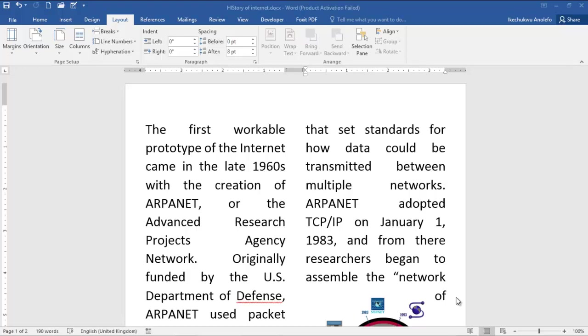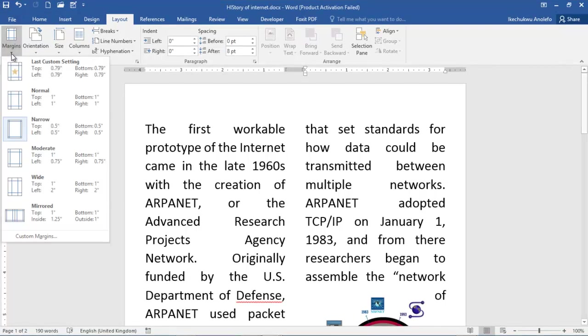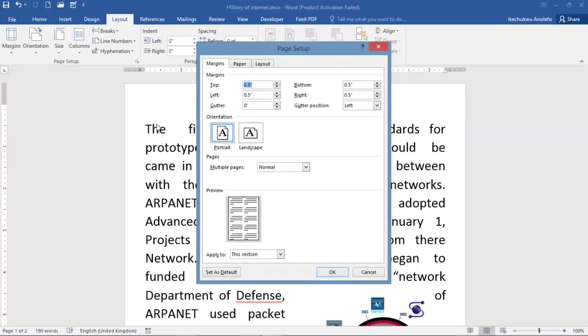In this video, I'm going to show you how to change your unit of measurement in Microsoft Word 2016. Sometimes you can be given work where you have to use centimeters, but your software is in inches.